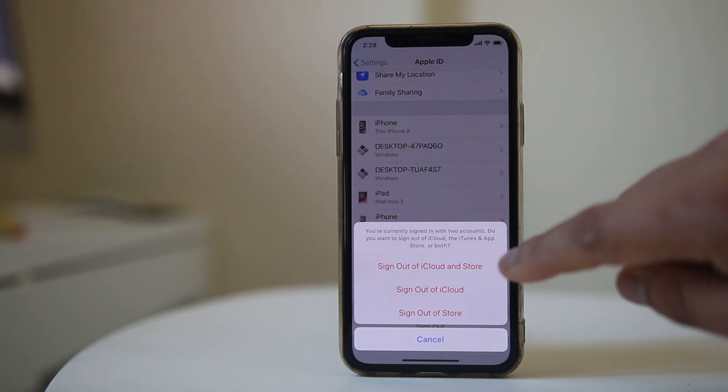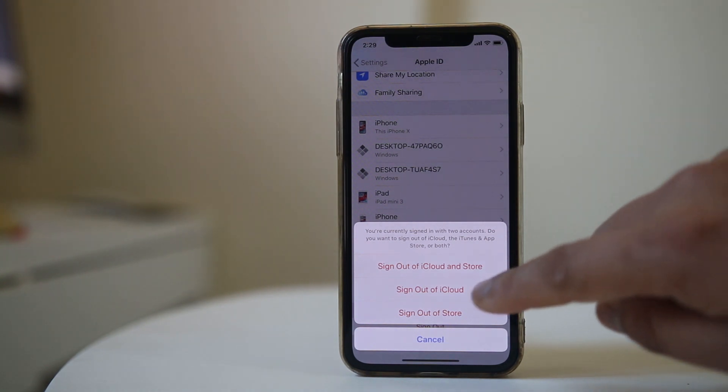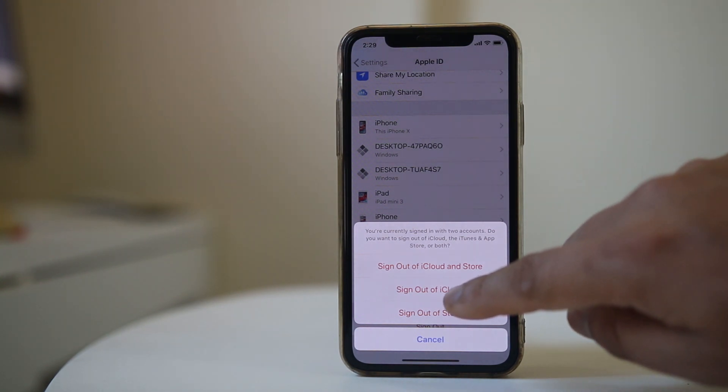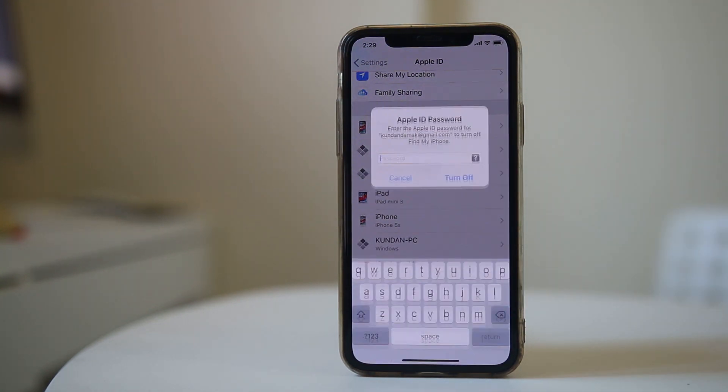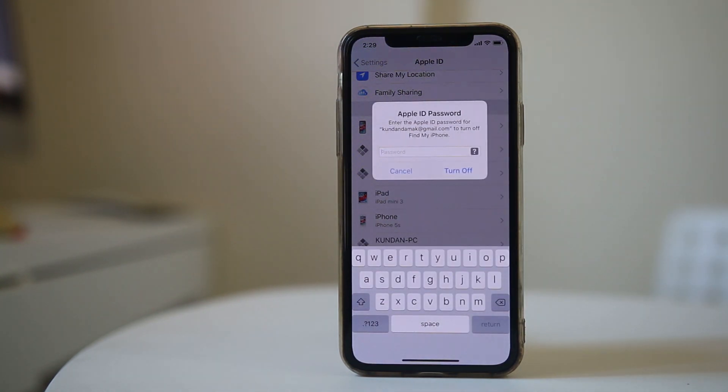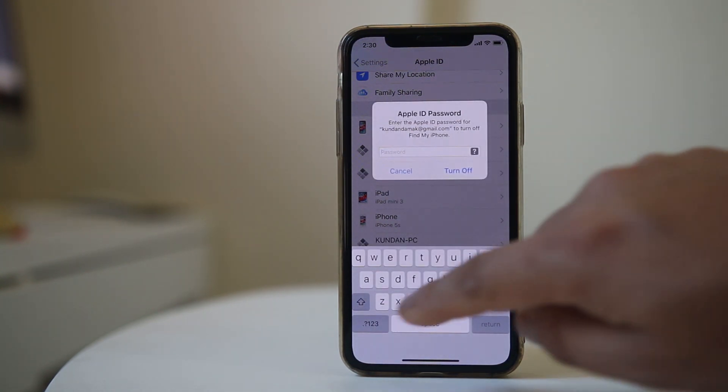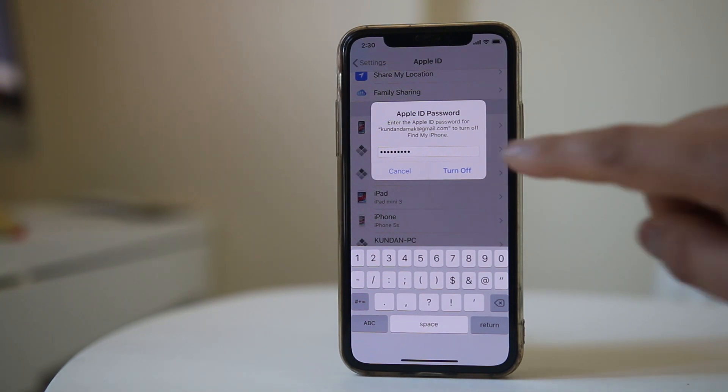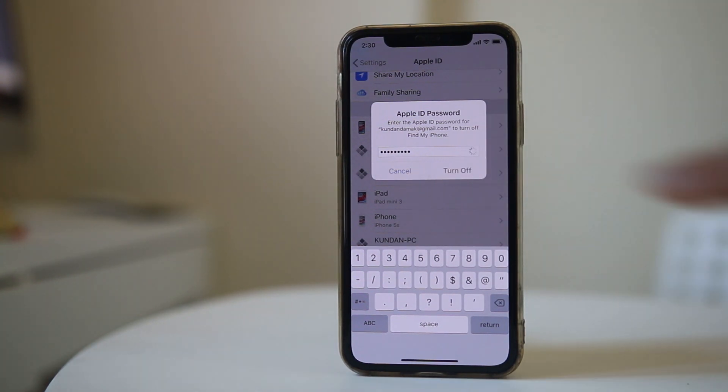For me, I want to sign out of iCloud, so I will select Sign Out of iCloud. Now you need to input your Apple ID password to sign out and then select Turn Off.